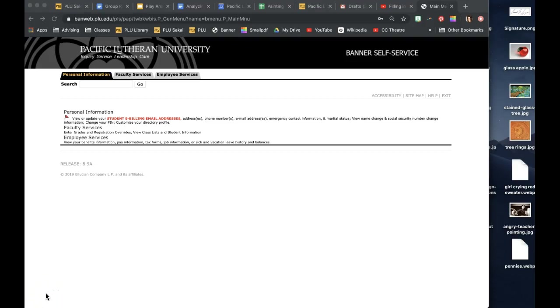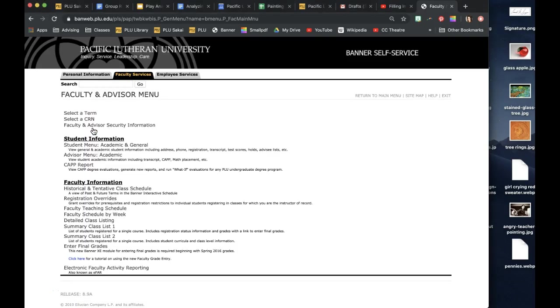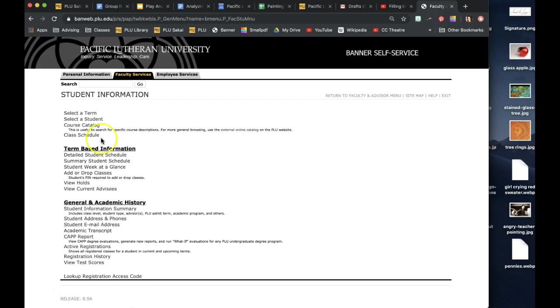This is a video about how to use Banner to look up the class schedule for J-Term or Spring. My screen looks a little different than yours since I'm a faculty member, but you're going to go to the student menu and then go to class schedule.